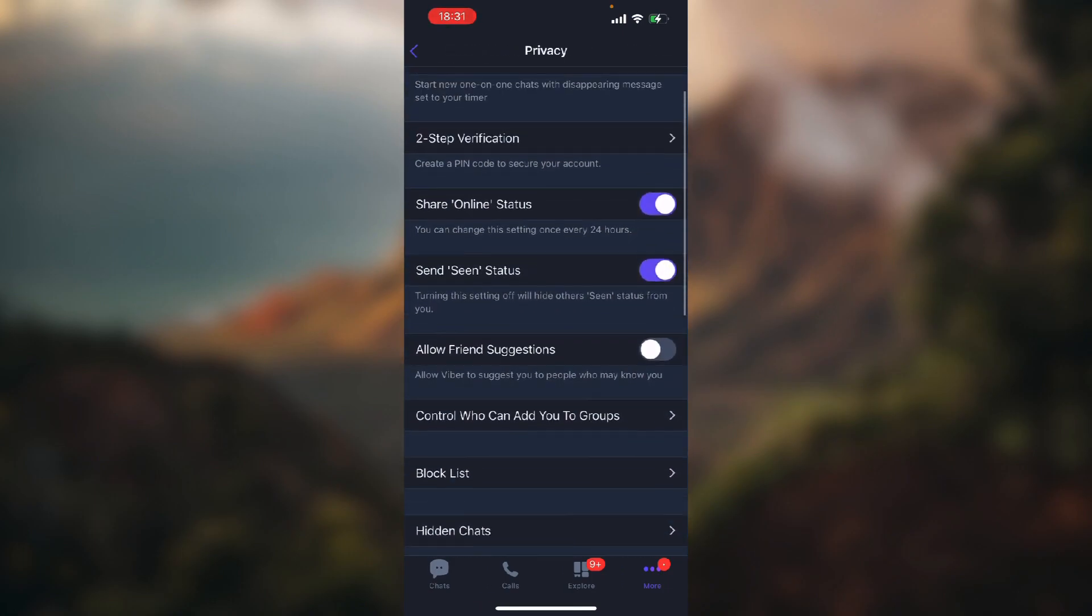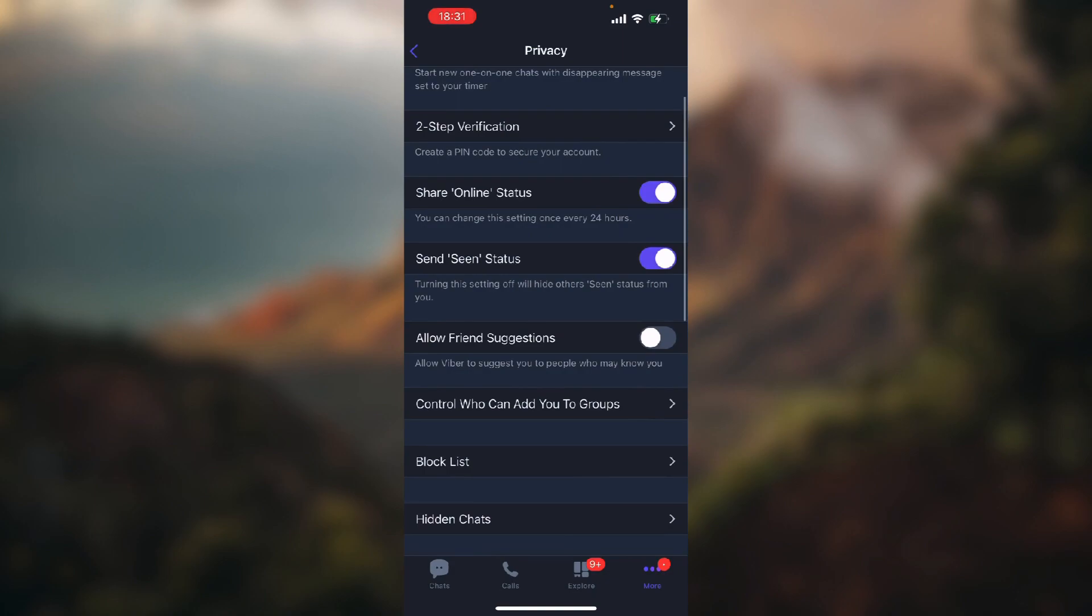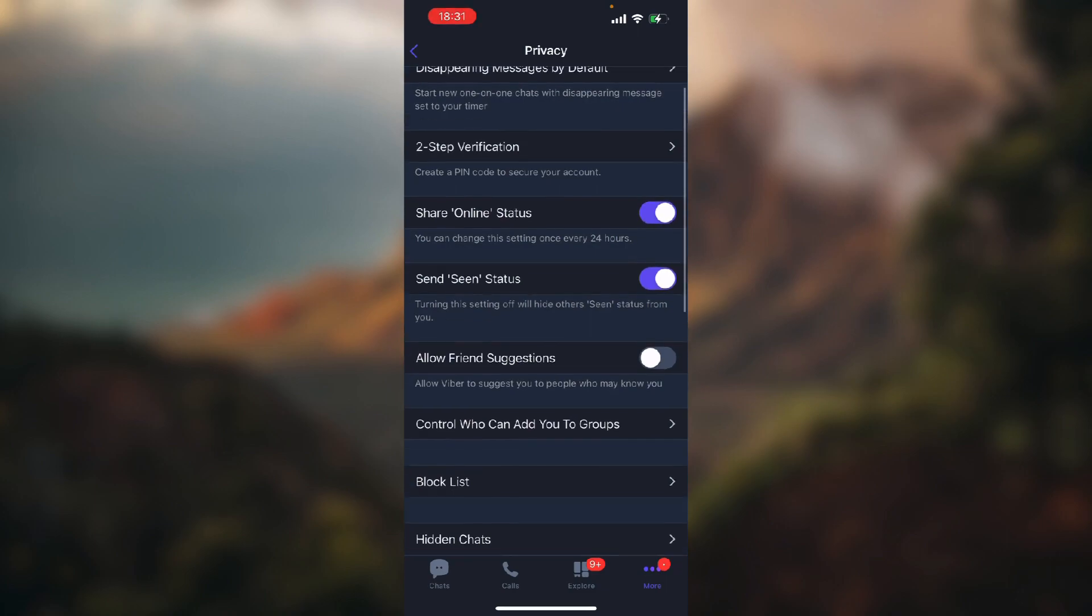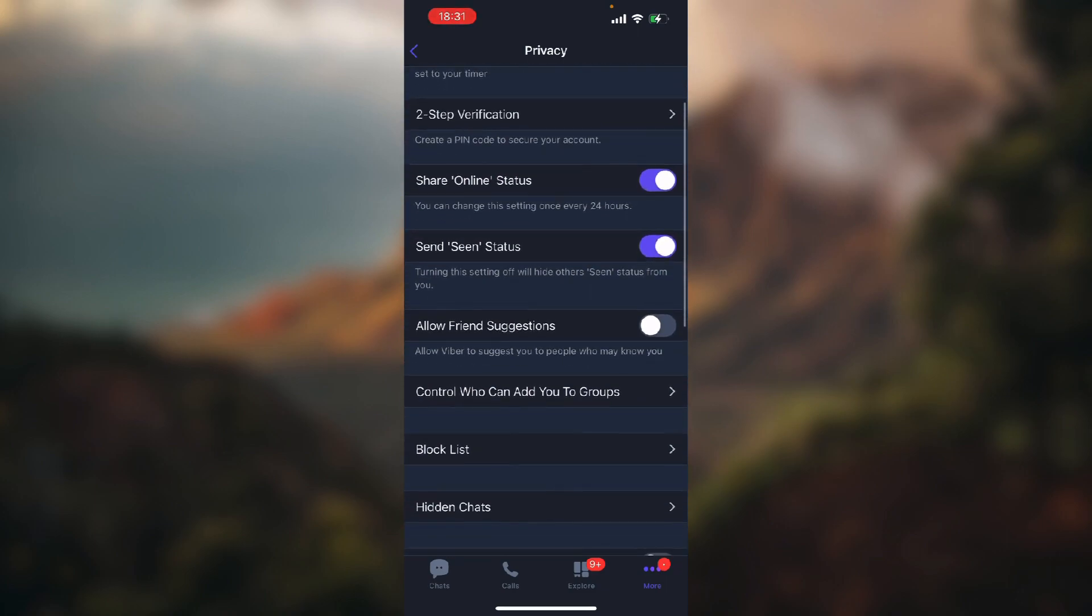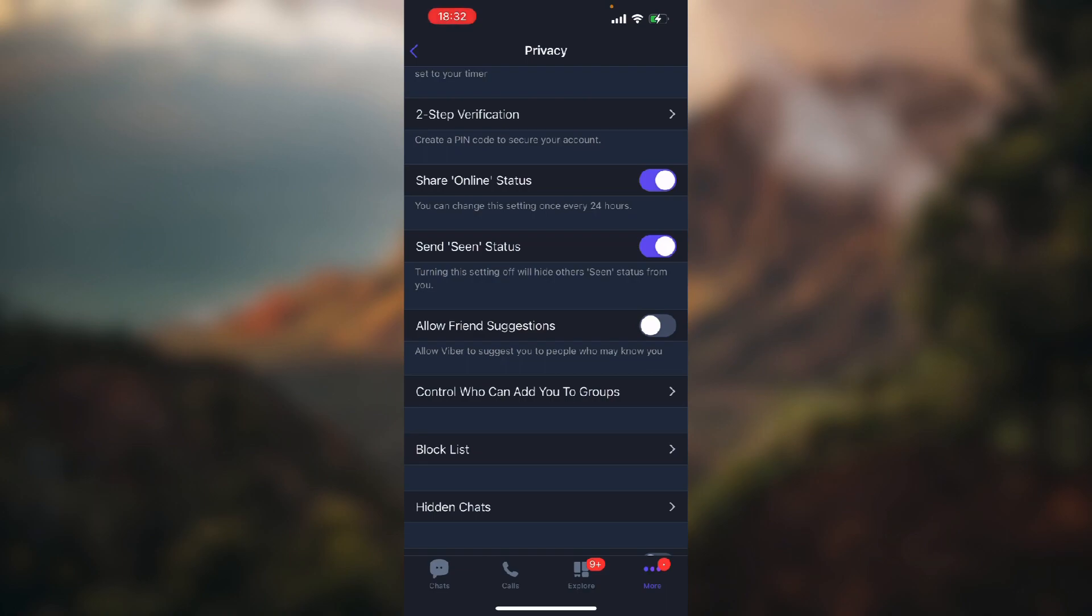will see an option that says Allow Friend Suggestions. As you can see, it says allow Viber to suggest you to people who may know you. So by default it will be disabled, but here's the toggle button for turning it on or turning it off if you prefer not to allow it.